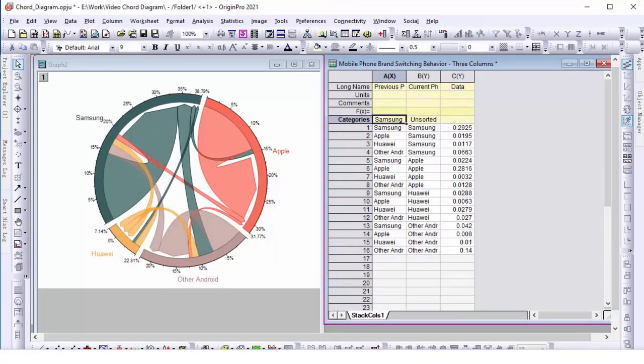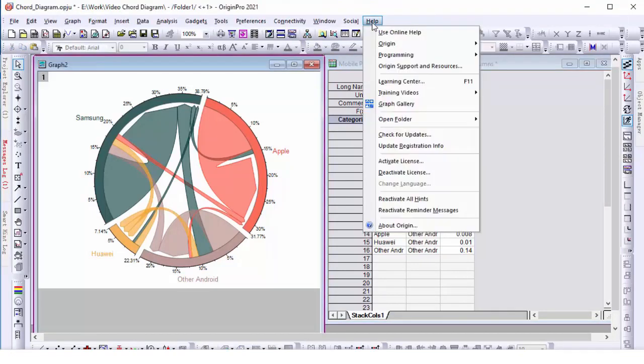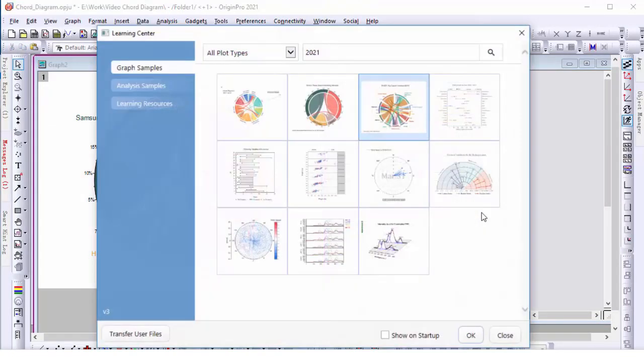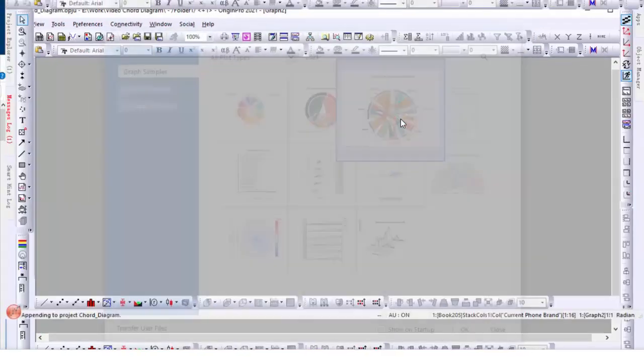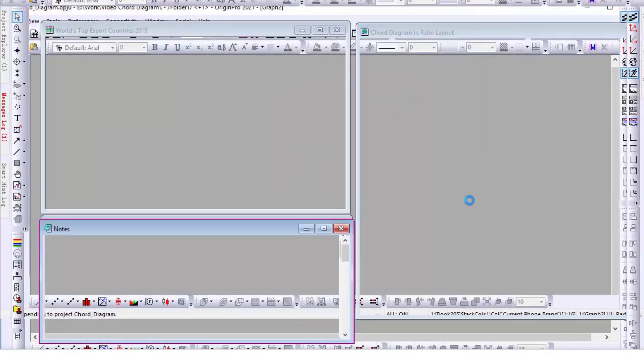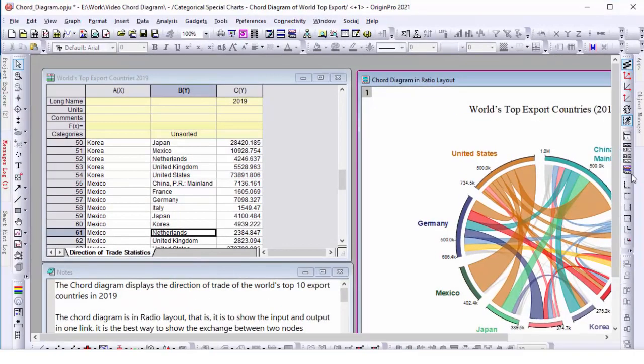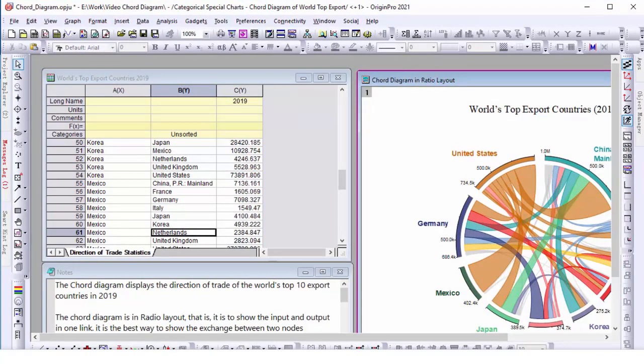Finally, the Learning Center in Origin also provides more examples of chord diagrams. Double-click on the graph to open the sample, and each sample includes sample data and graphing instructions. Thank you for watching this tutorial.